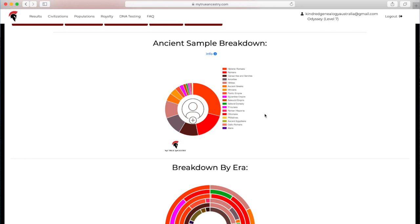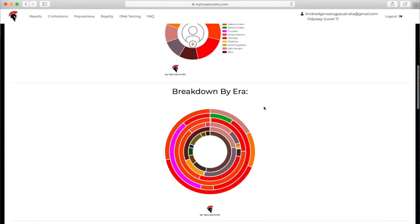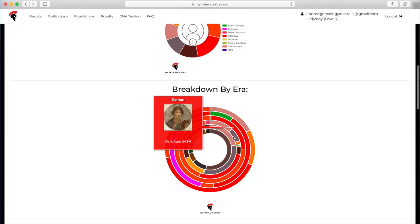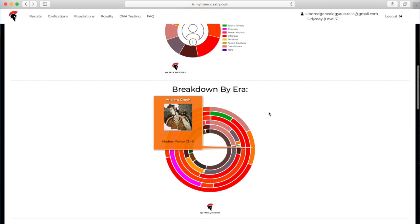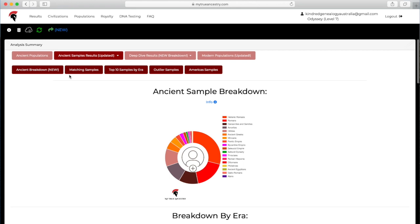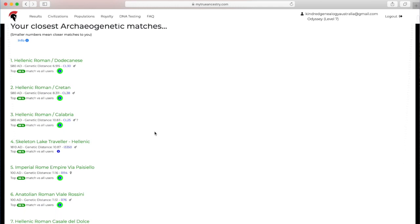If I go to the ancient sample breakdown, I can see all of the different samples that are in her DNA, which is so interesting because it's so different to mine. So many interesting populations in there. Then we've got the breakdown by era, so if I click on those I can see what they are on the different colors.